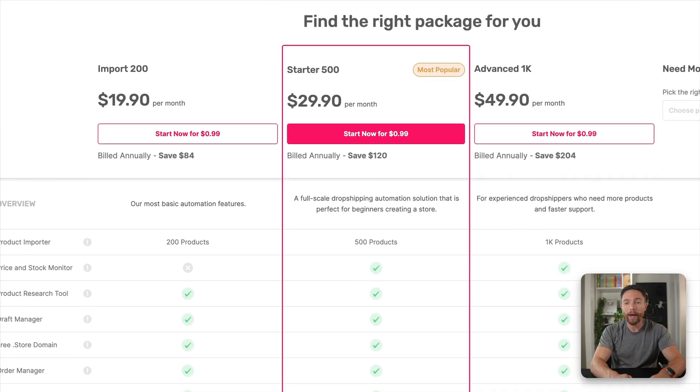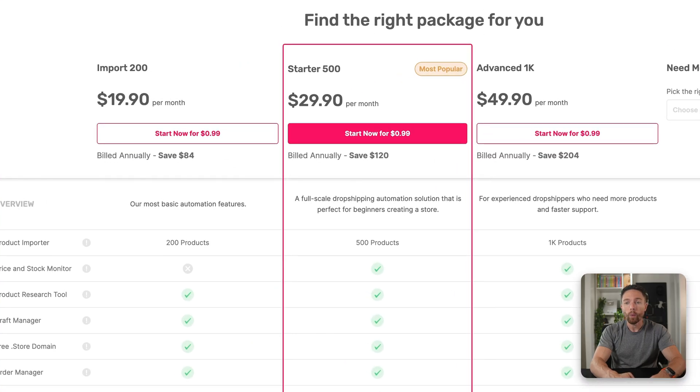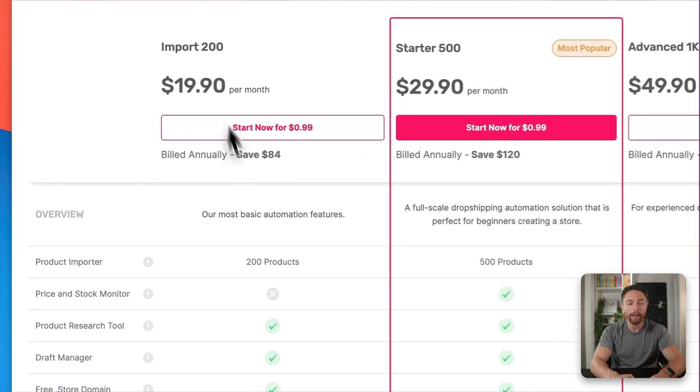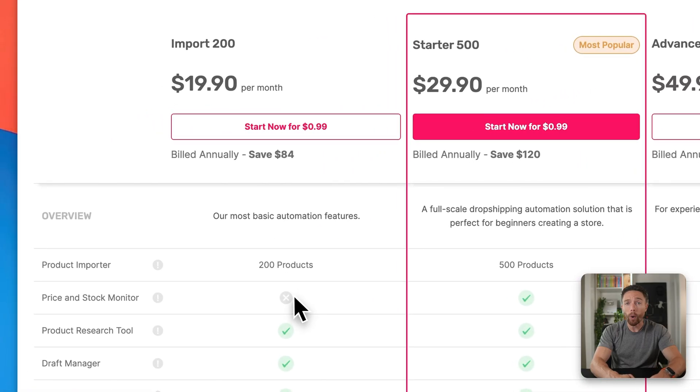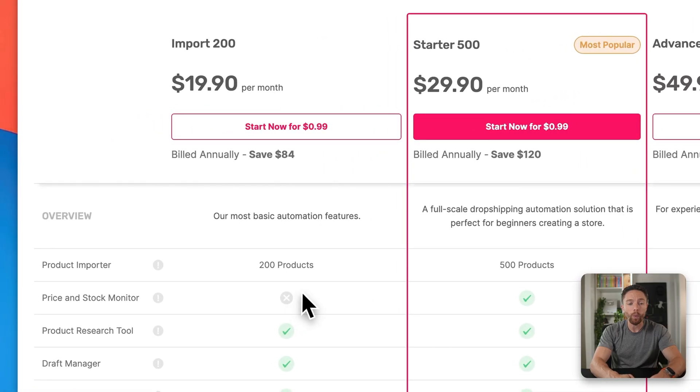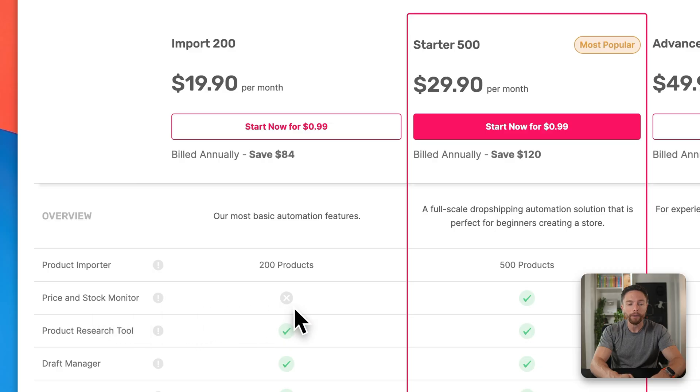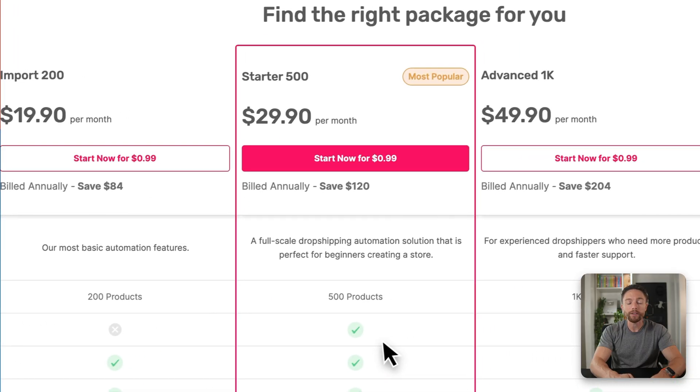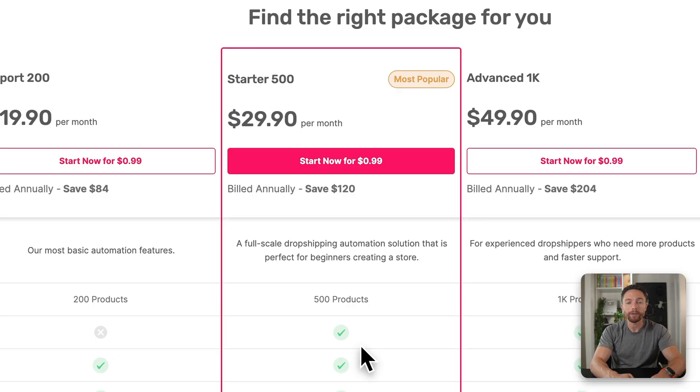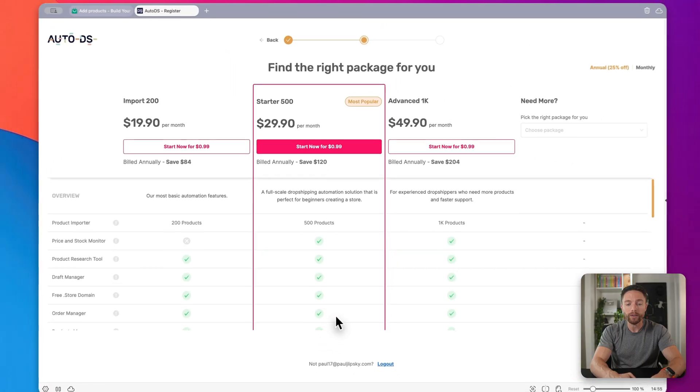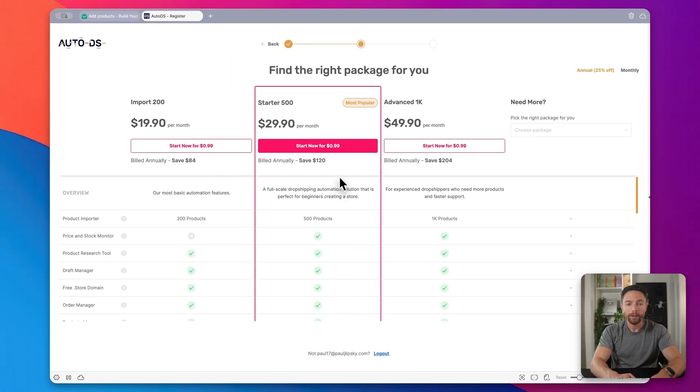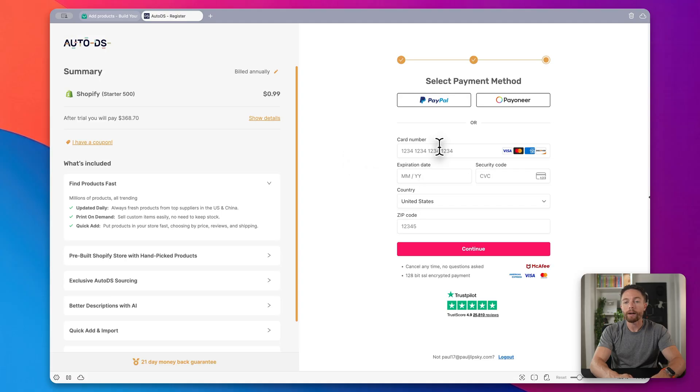Now there are several different packages here. One thing you need to be aware of is that the import plan does not have all the features that you want. I know it's the cheapest plan, but you'll notice that it doesn't have price and stock monitoring. So you definitely want the starter plan, which has all of the features that you want. So go ahead and select that one. You see right here, it says start now for 99 cents. Now from here, you'll obviously enter in your credit card details and then click on continue.